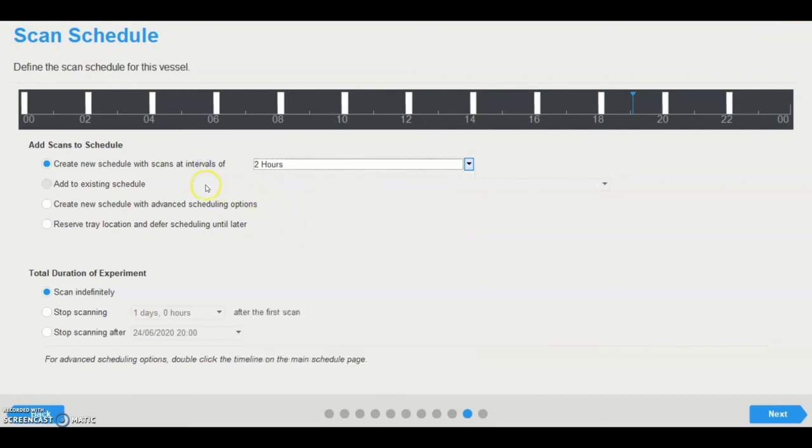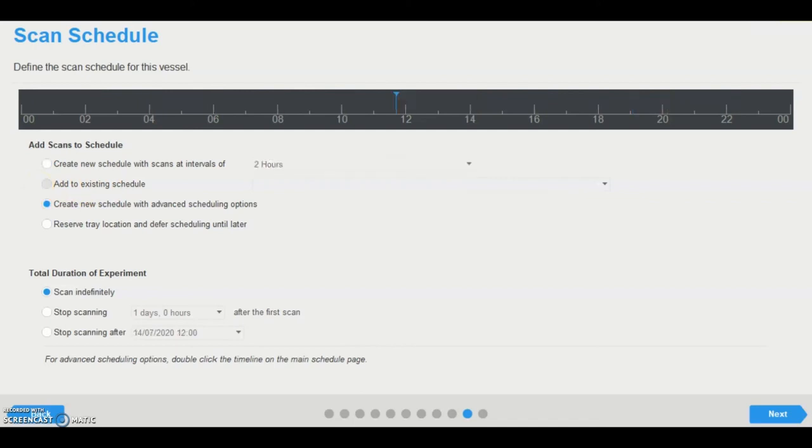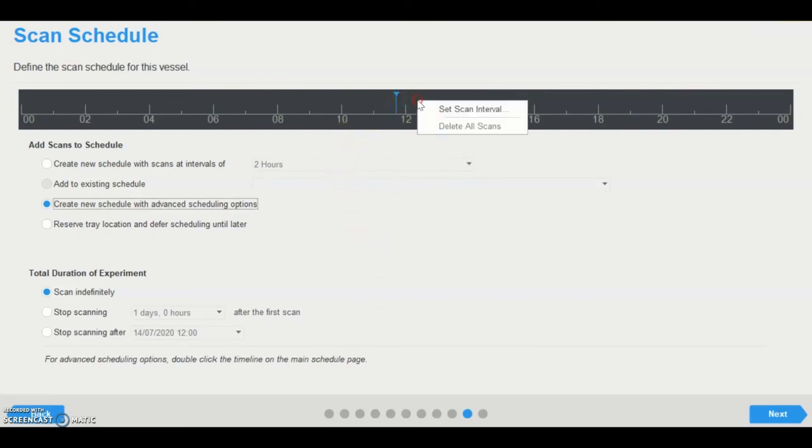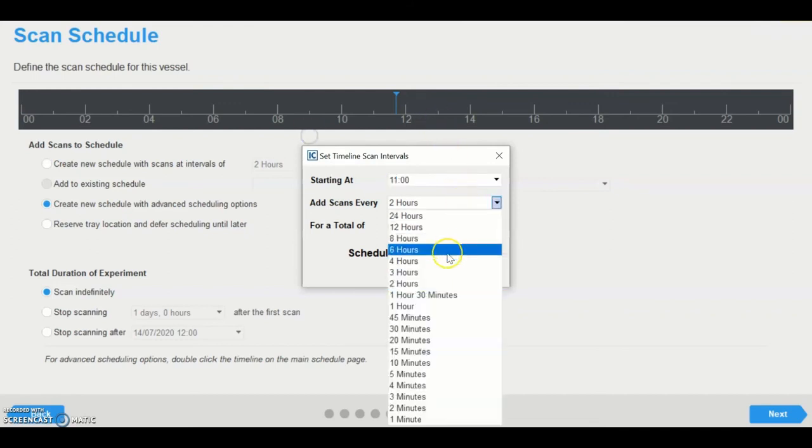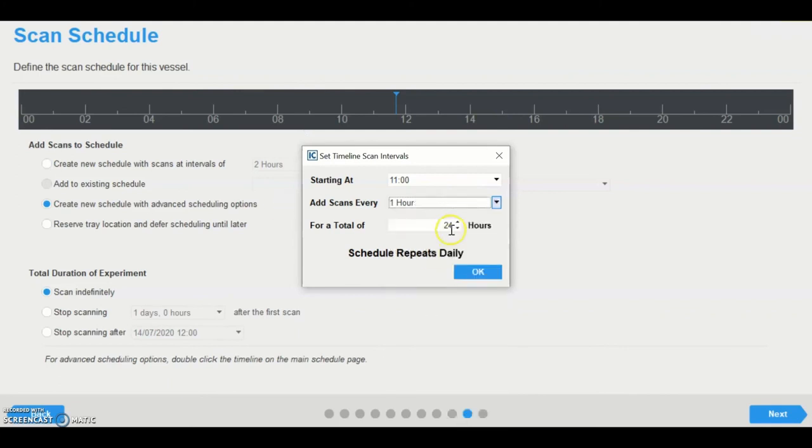Add the vessel to an existing schedule should one be present. This will group the new vessel with an existing vessel, or vessels, and each will be scanned sequentially at each defined time point. Create a new schedule with advanced scheduling options, which can be opened by right-clicking the timeline and selecting set scan interval. This allows users to define a specific start time, for example 11 AM, the scan interval, for example every hour, and the window of scanning during each 24 hour interval.